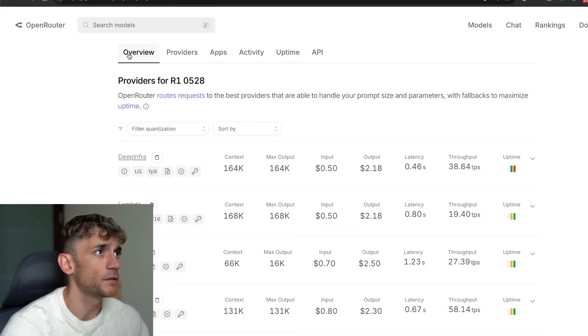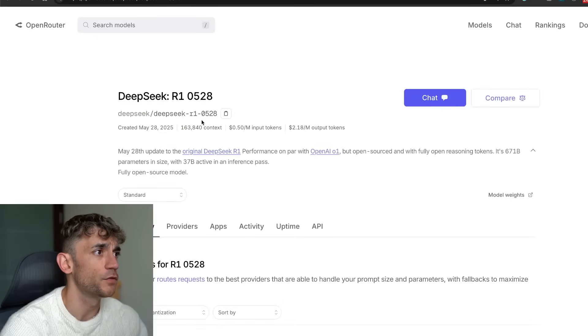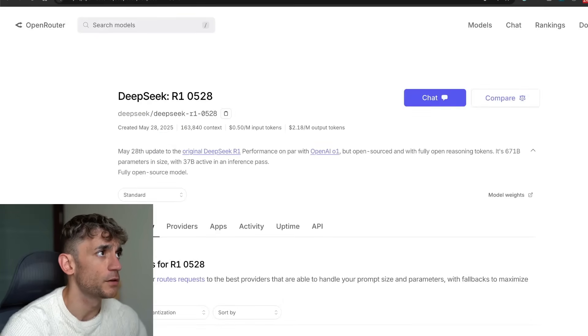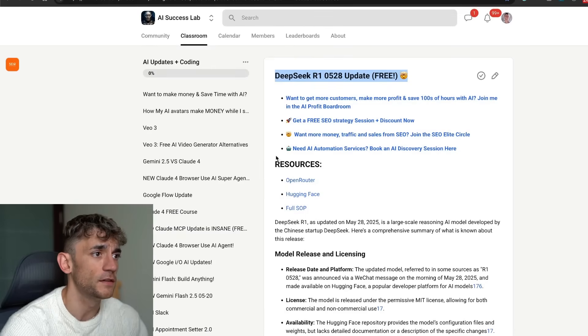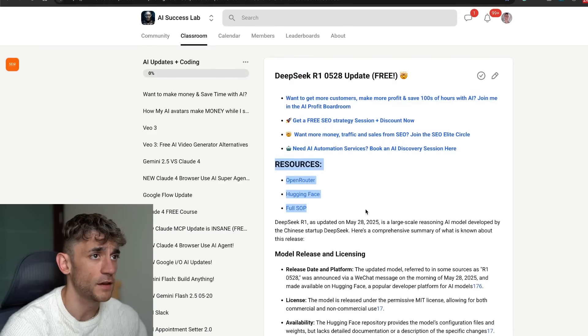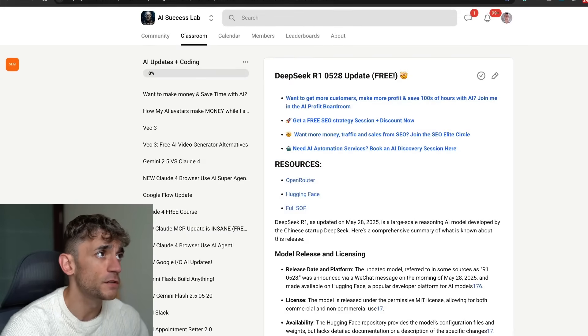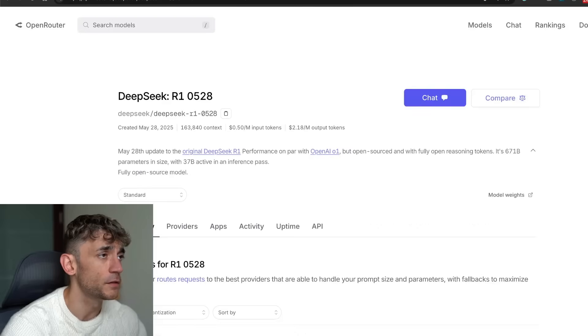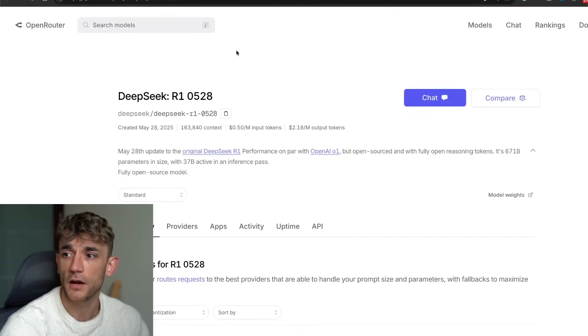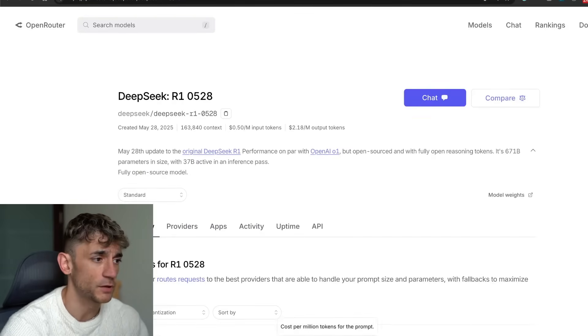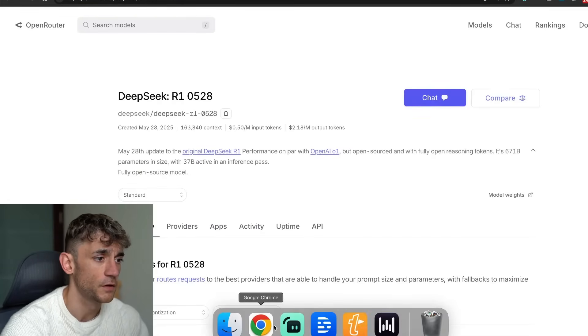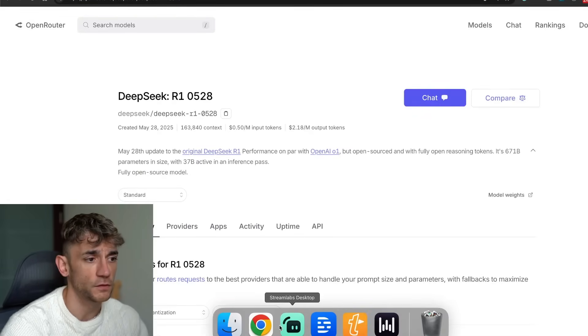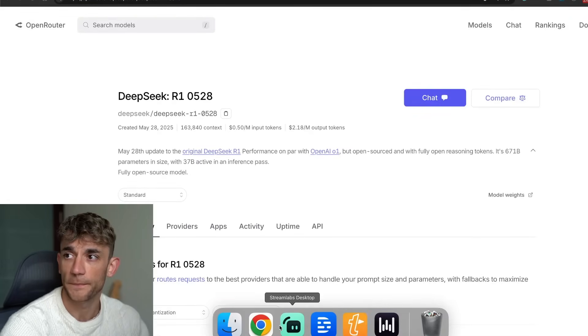So we're going to get straight into this. If you want to know how you can access it, I've got the resources inside the AI Success Lab which is completely free. It's a community link in the comments description if you want to get access to this stuff, and we'll just get straight into it.